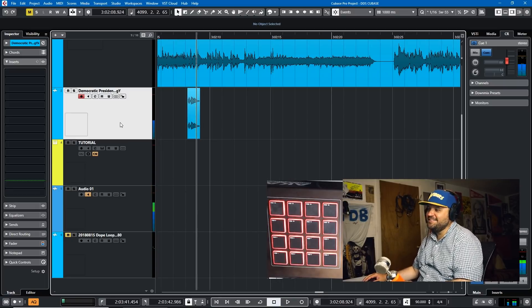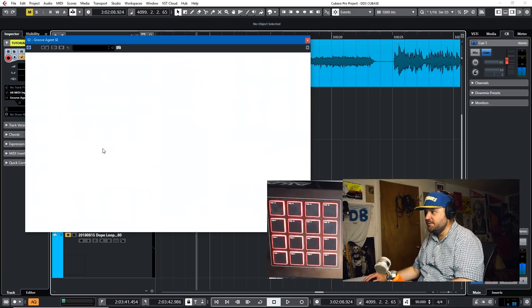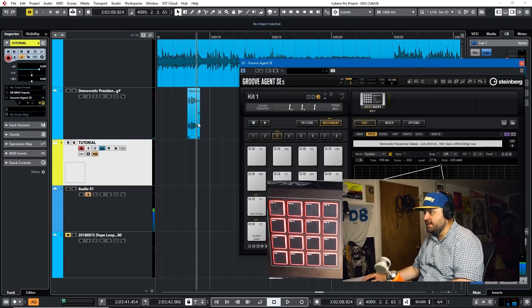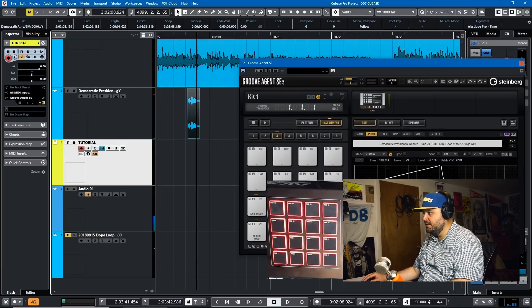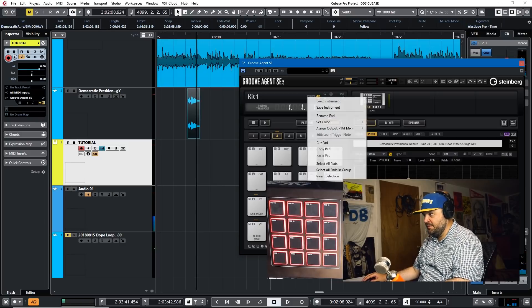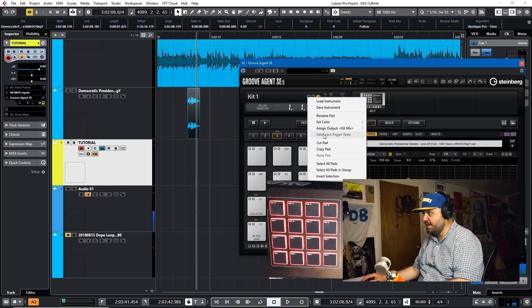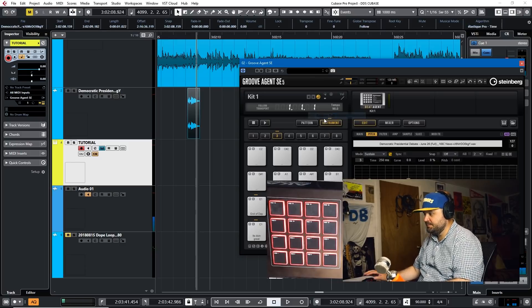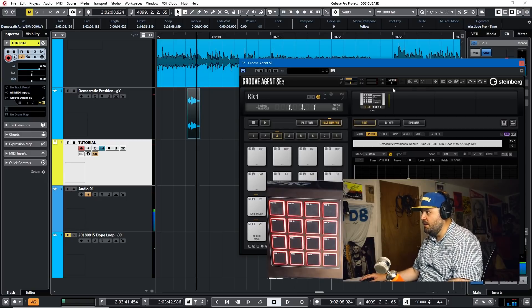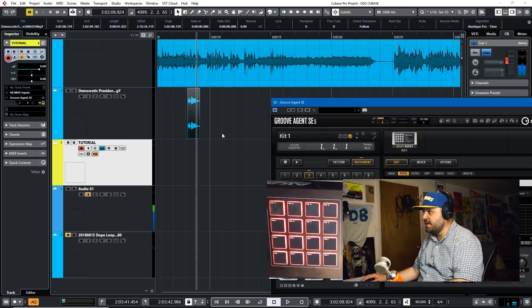McDonald's — I just thought that was a funny sample. So we'll go back to GrooveAgent here, drag it in, and rename it 'McDonald's.'